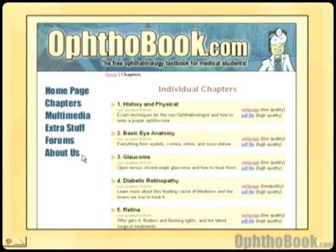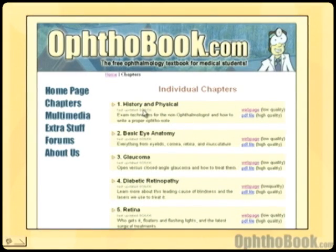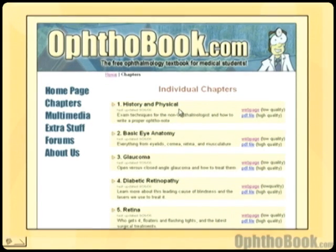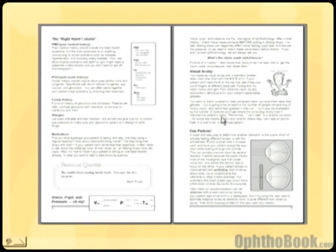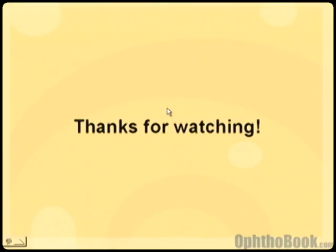You can find more videos and PDF files of the chapters from optobook.com that correspond with each of these videos. This was the history and physical video — if you want to read along, come download it. I recommend downloading the PDF file as it's formatted correctly and most up to date. It's usually easier to print the PDF out and read it that way. Thank you.